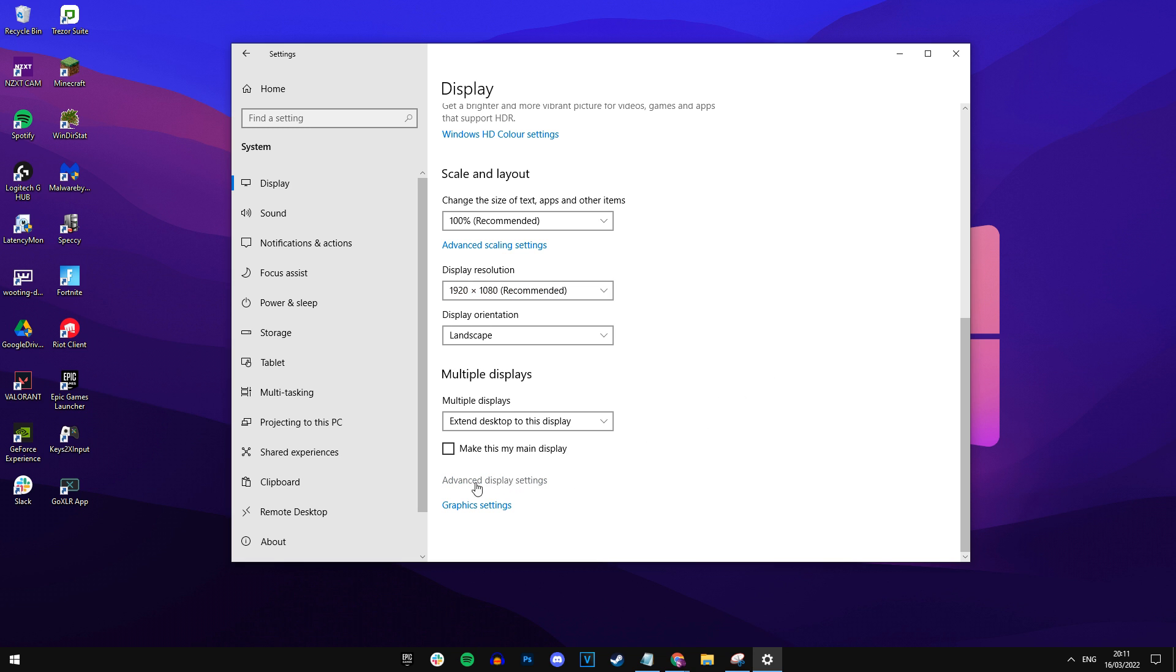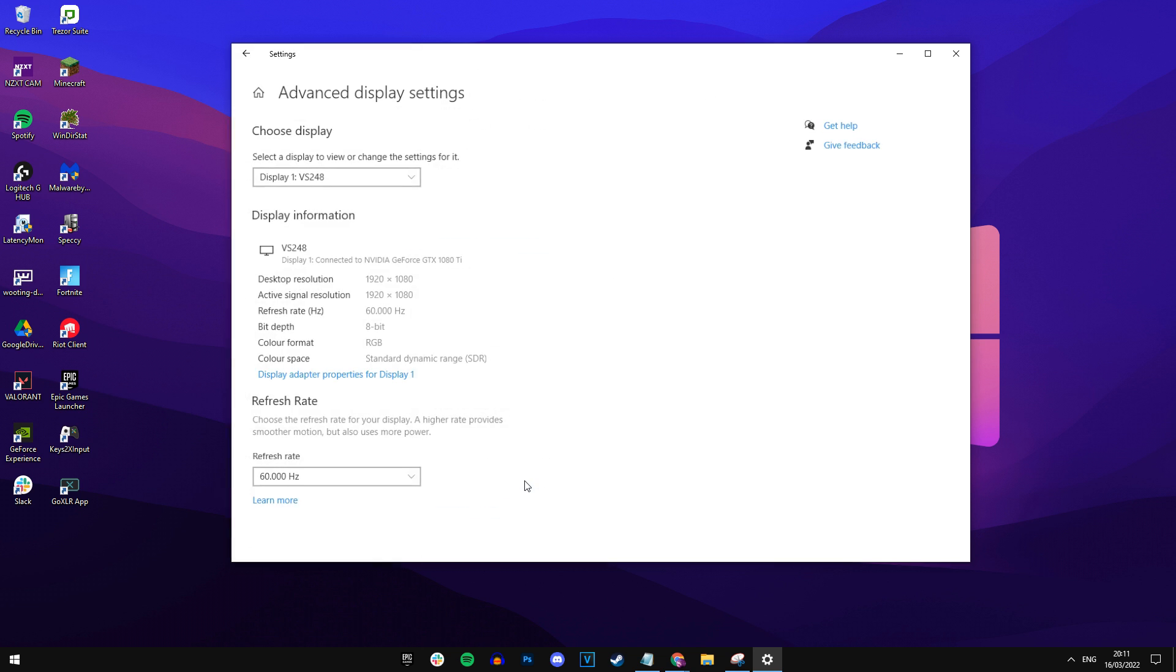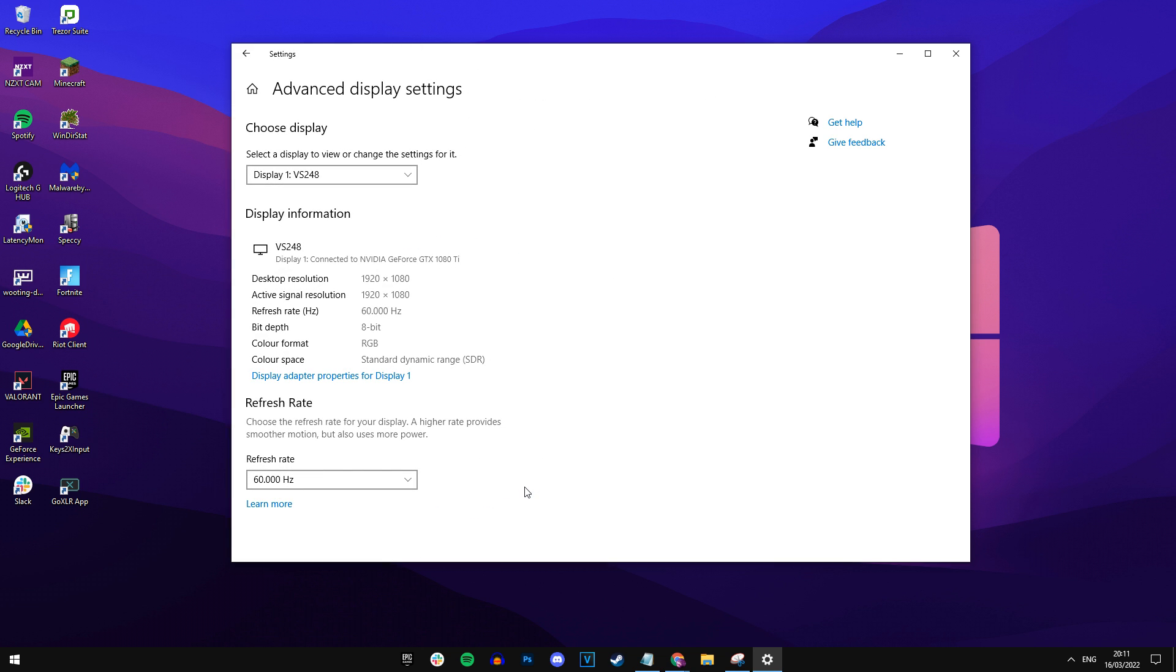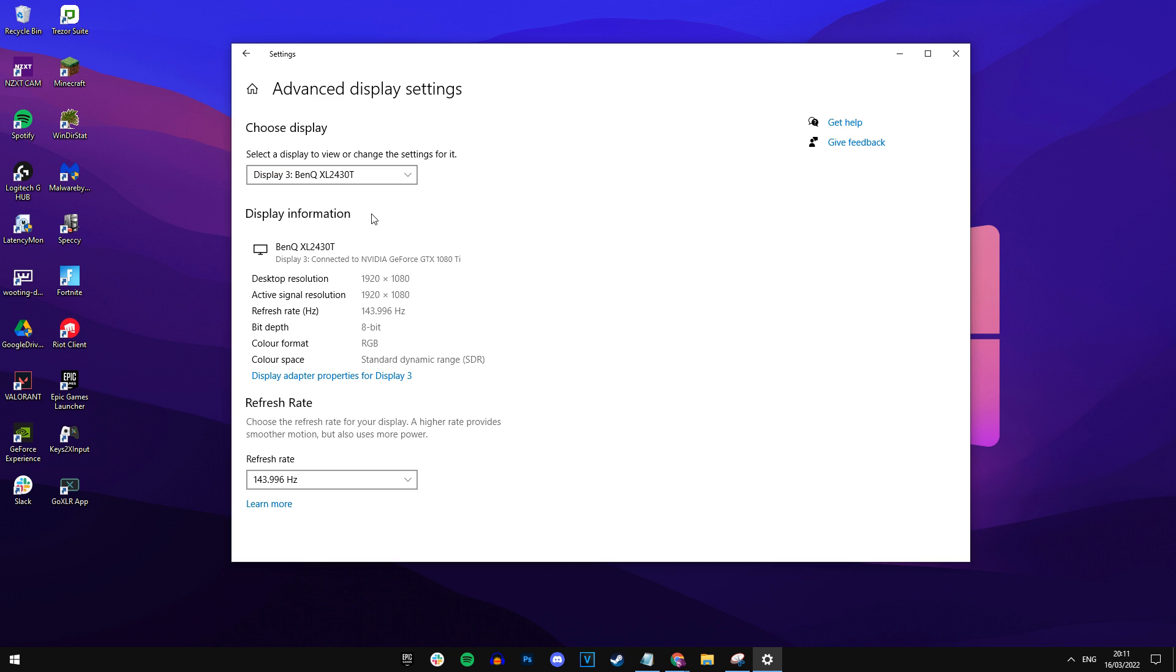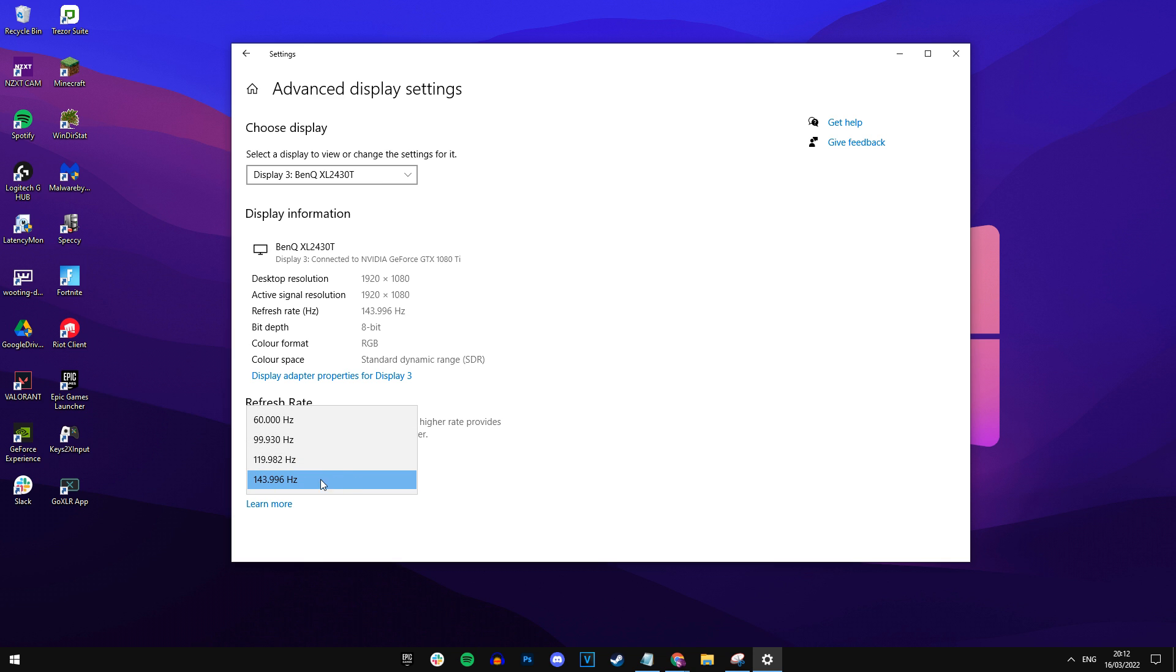Then you want to go into advanced display settings. Just click that. And then in here, you want to make sure you select your 360 hertz display because it might choose one of your other monitors by default. So for me, I'm actually using a 144 hertz display. I know I should be using the 360 hertz, but it's basically the same steps, just I'm on 144 hertz. So I'm going to select my monitor. You should select your main monitor, your 360 hertz one. Then you want to make sure that the refresh rate is not on 60 hertz, but instead is on 360 hertz or whatever highest refresh rate you've got.